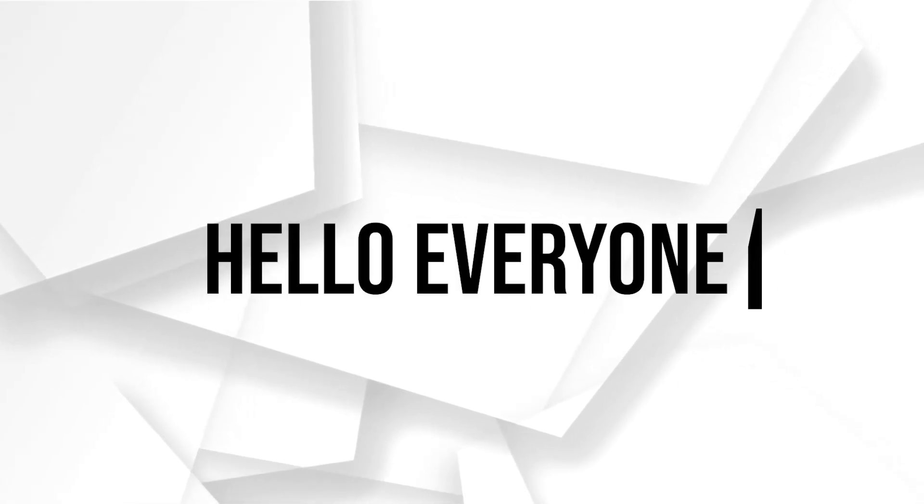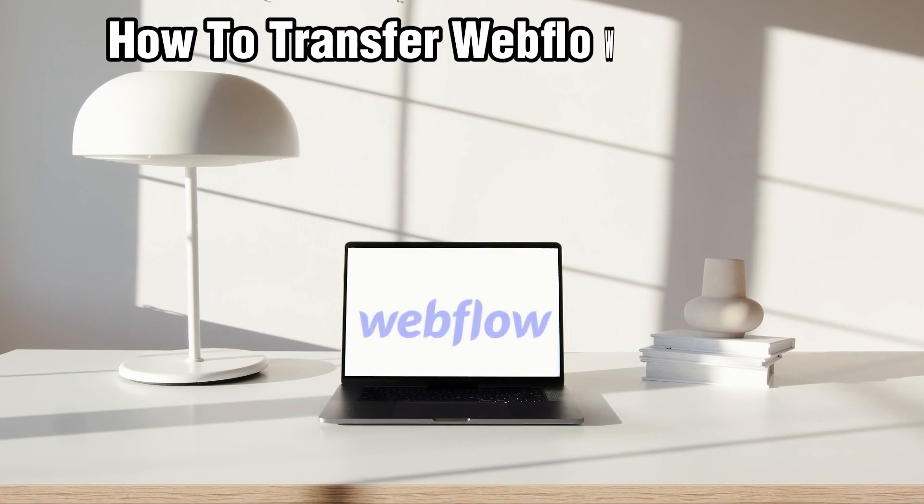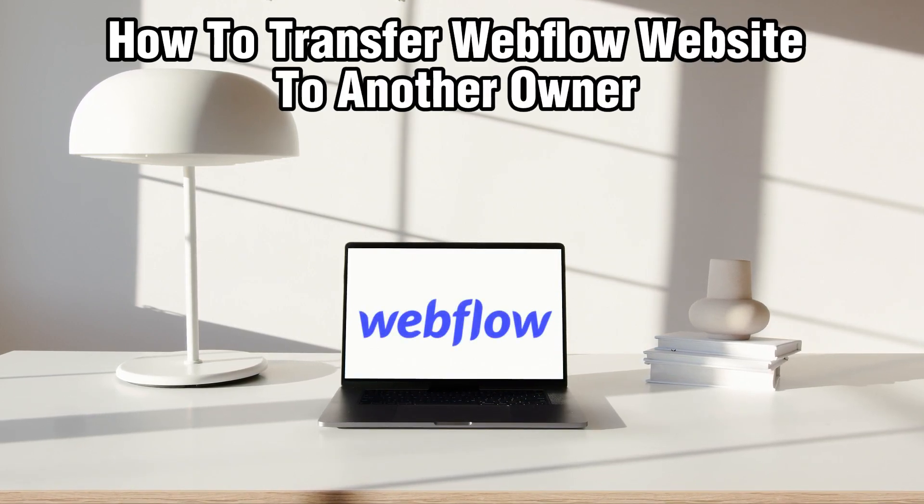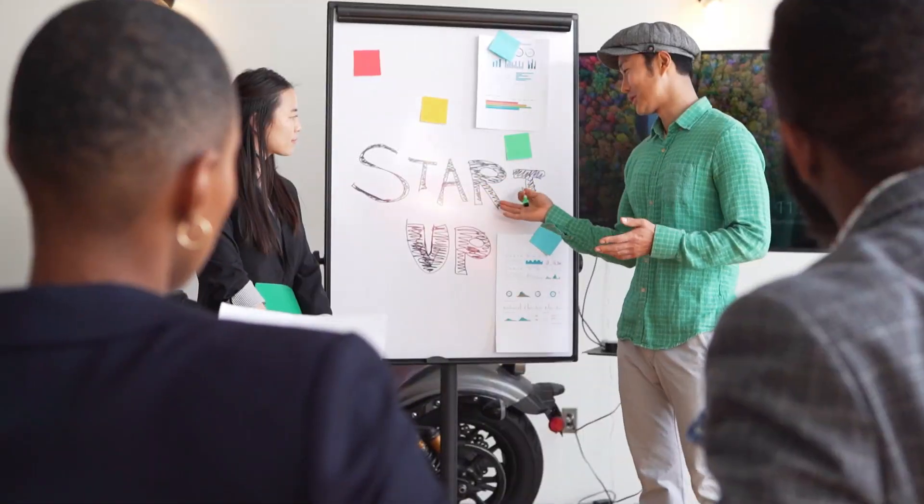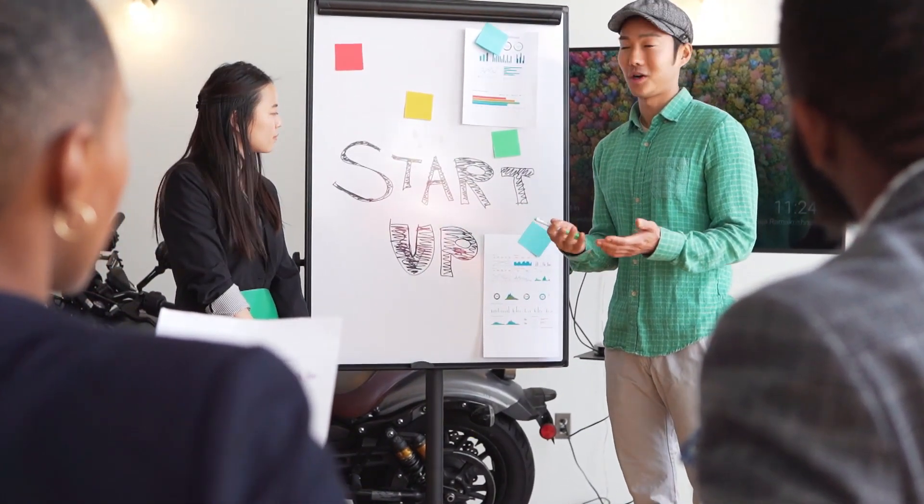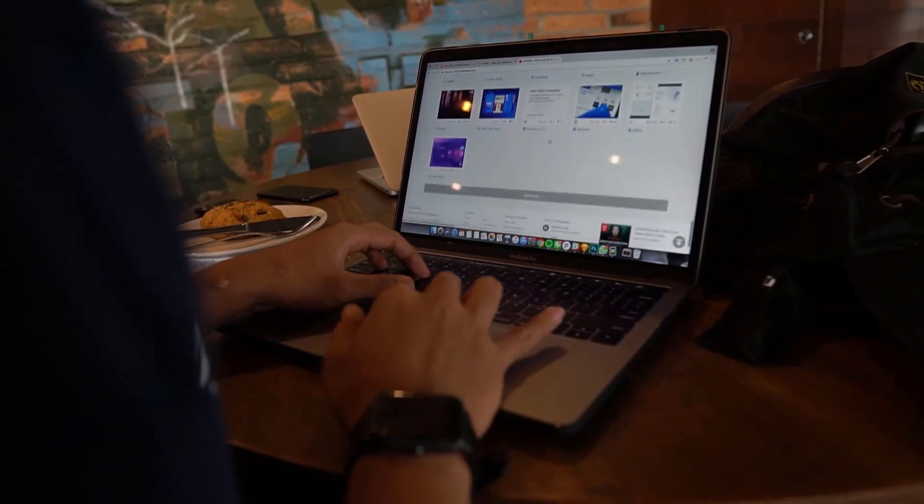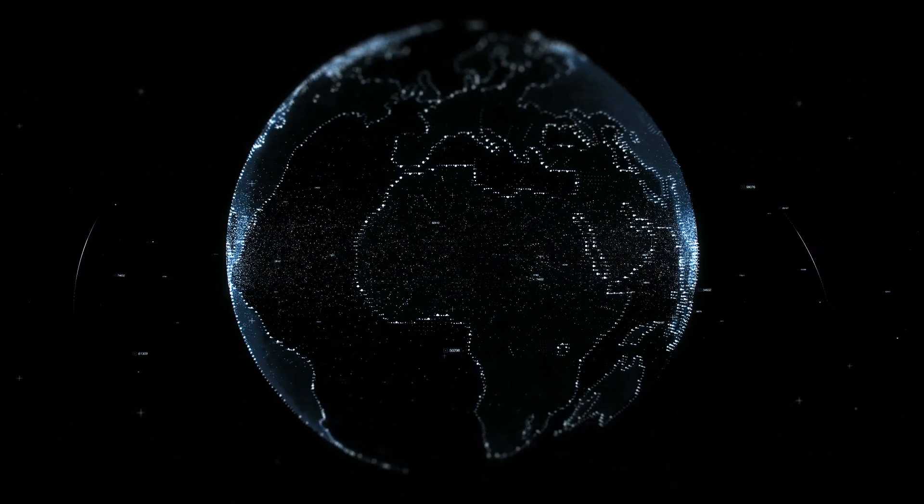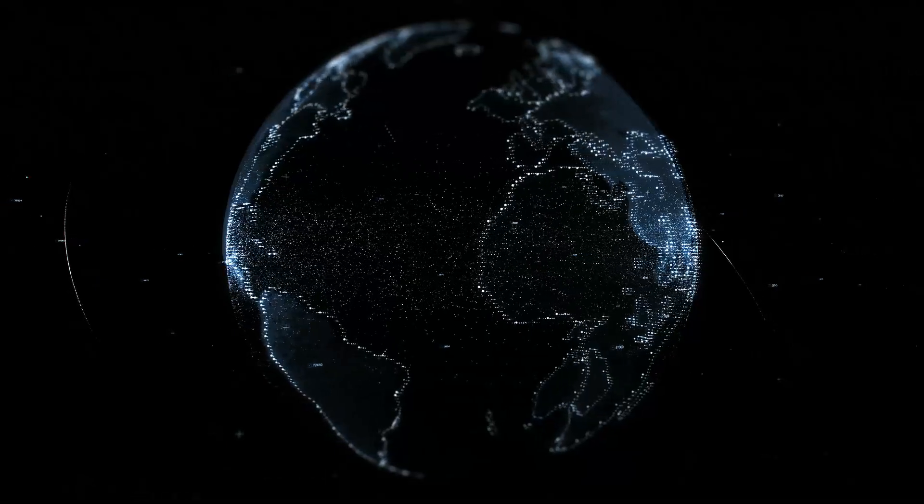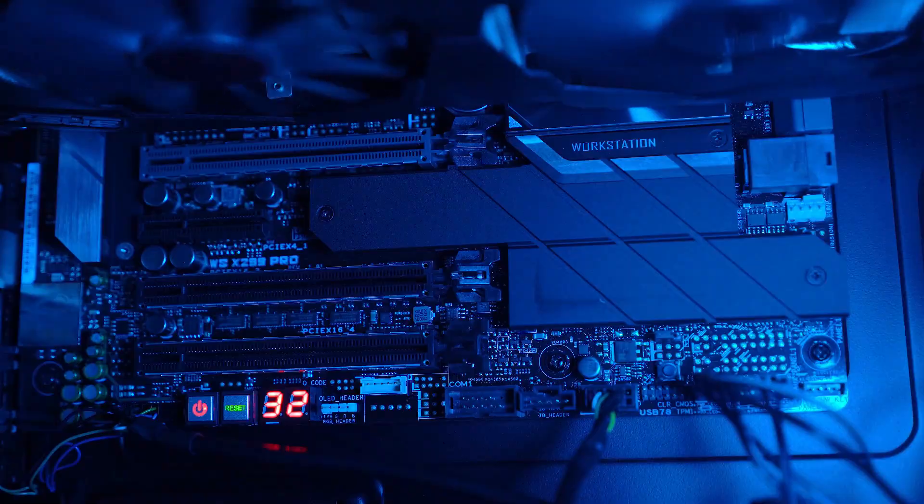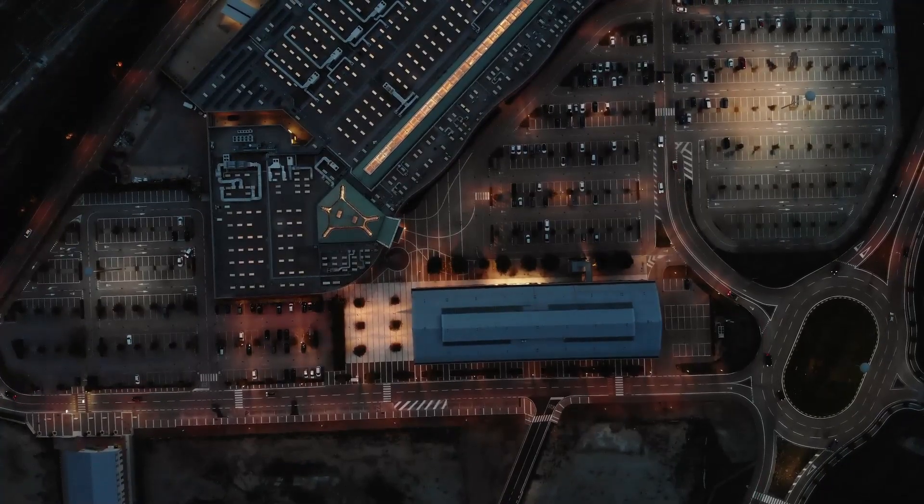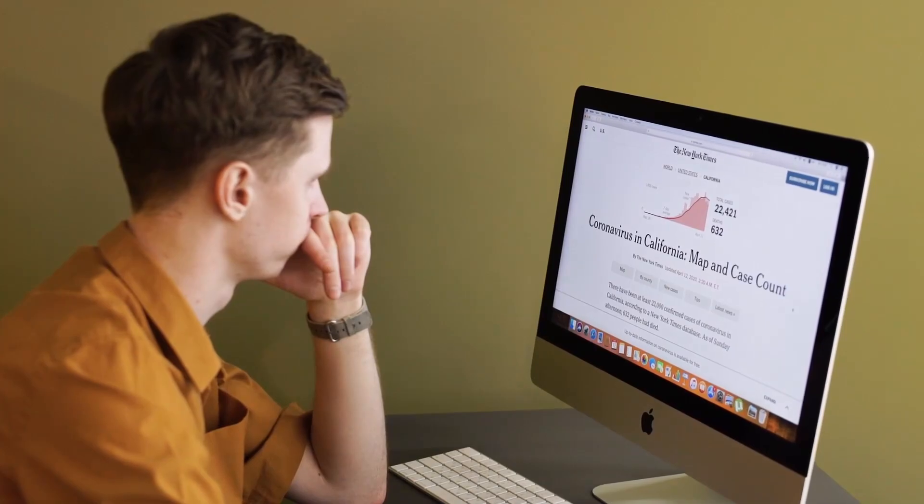Hello everyone and welcome back to our channel. In today's video, I'll be showing you how to transfer a Webflow website to another owner in 2024. So today we're tackling the process of transferring ownership of a Webflow website to another user. Whether you are handing off a project to a client or transitioning ownership within your team, stick around as I guide you through the steps. So let's get started.